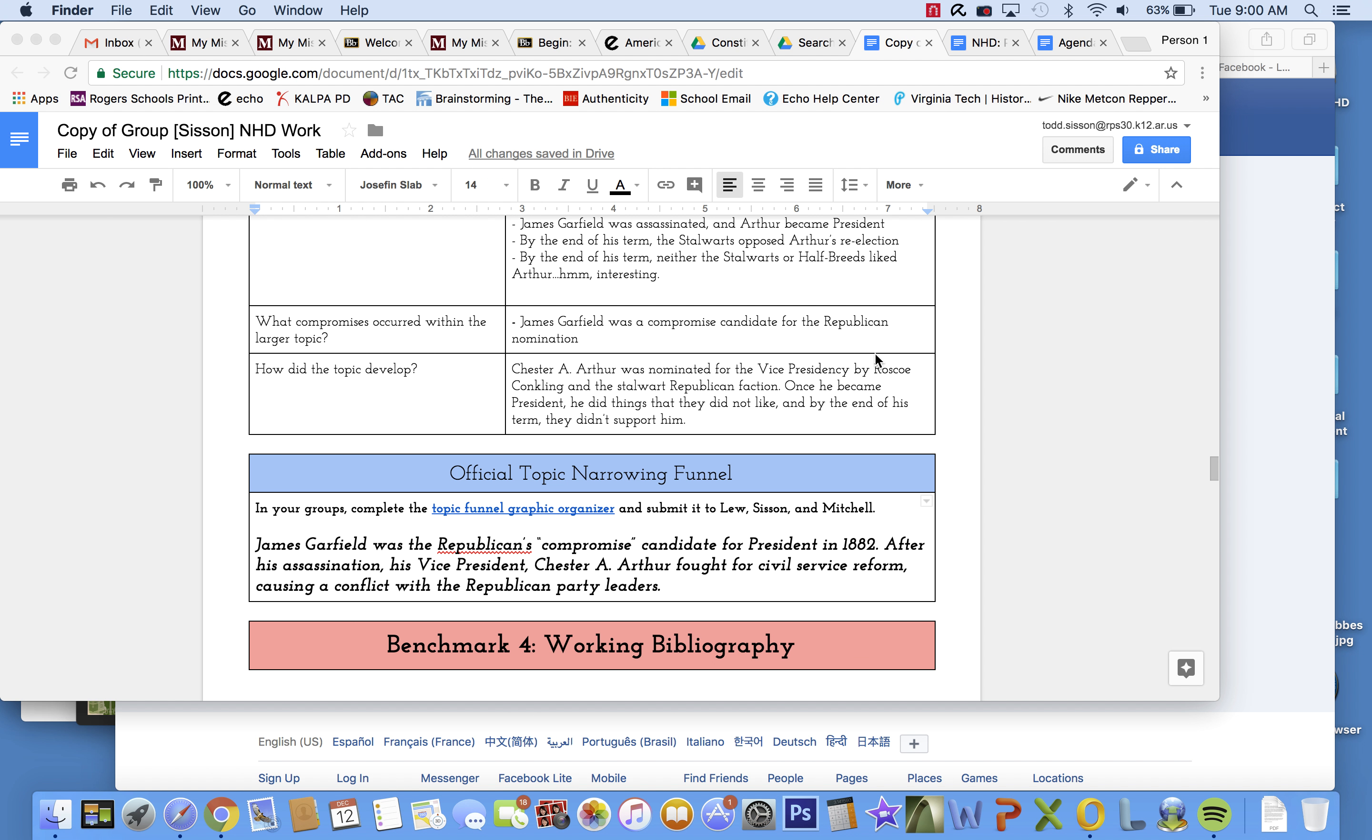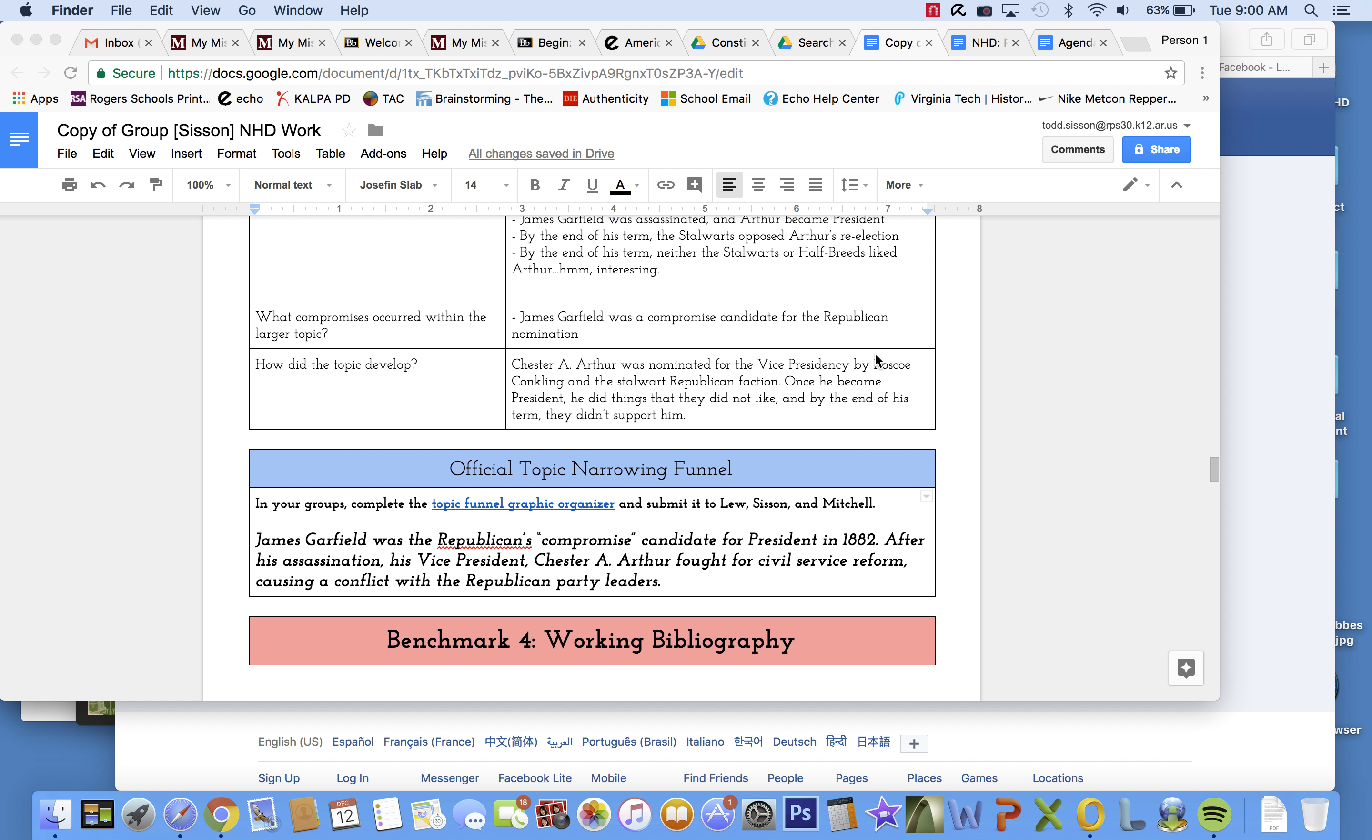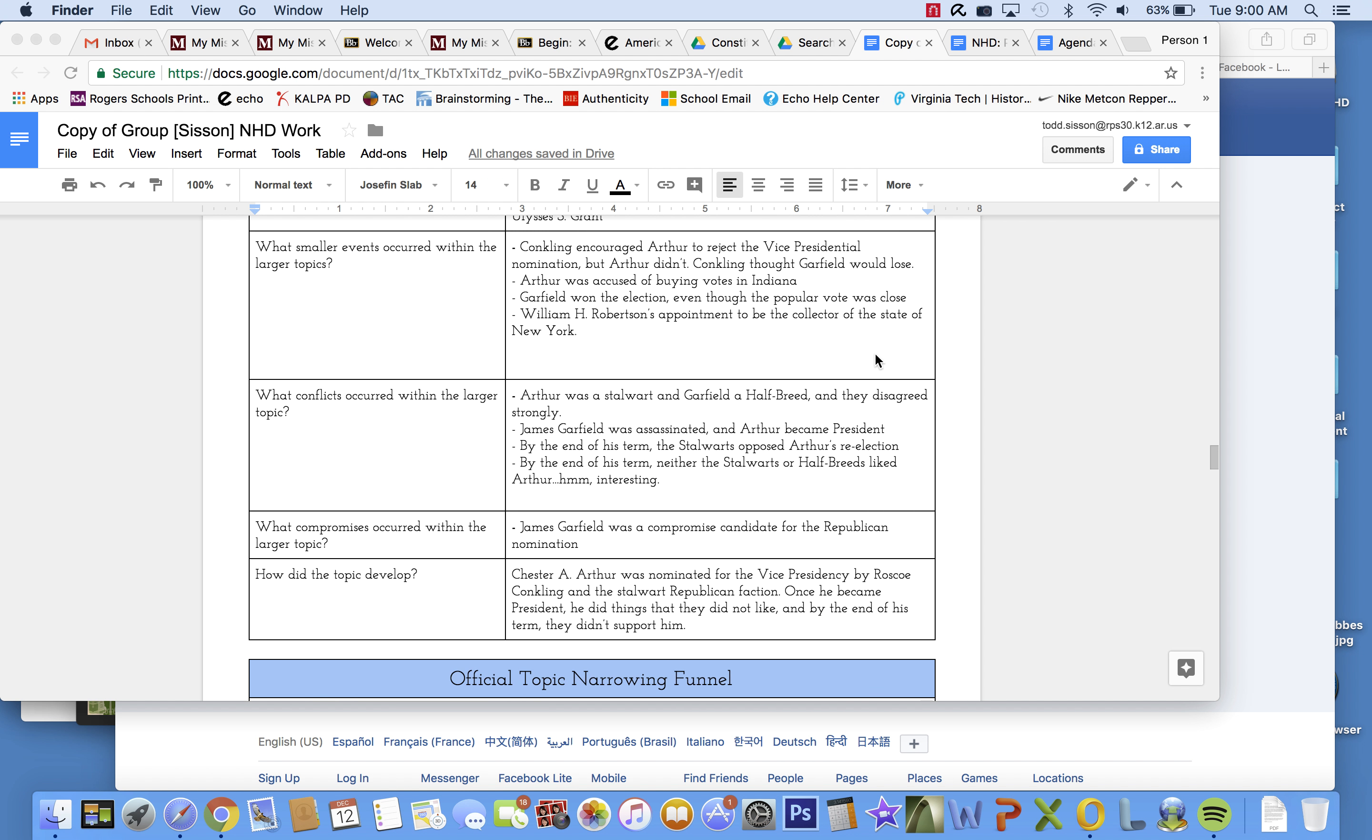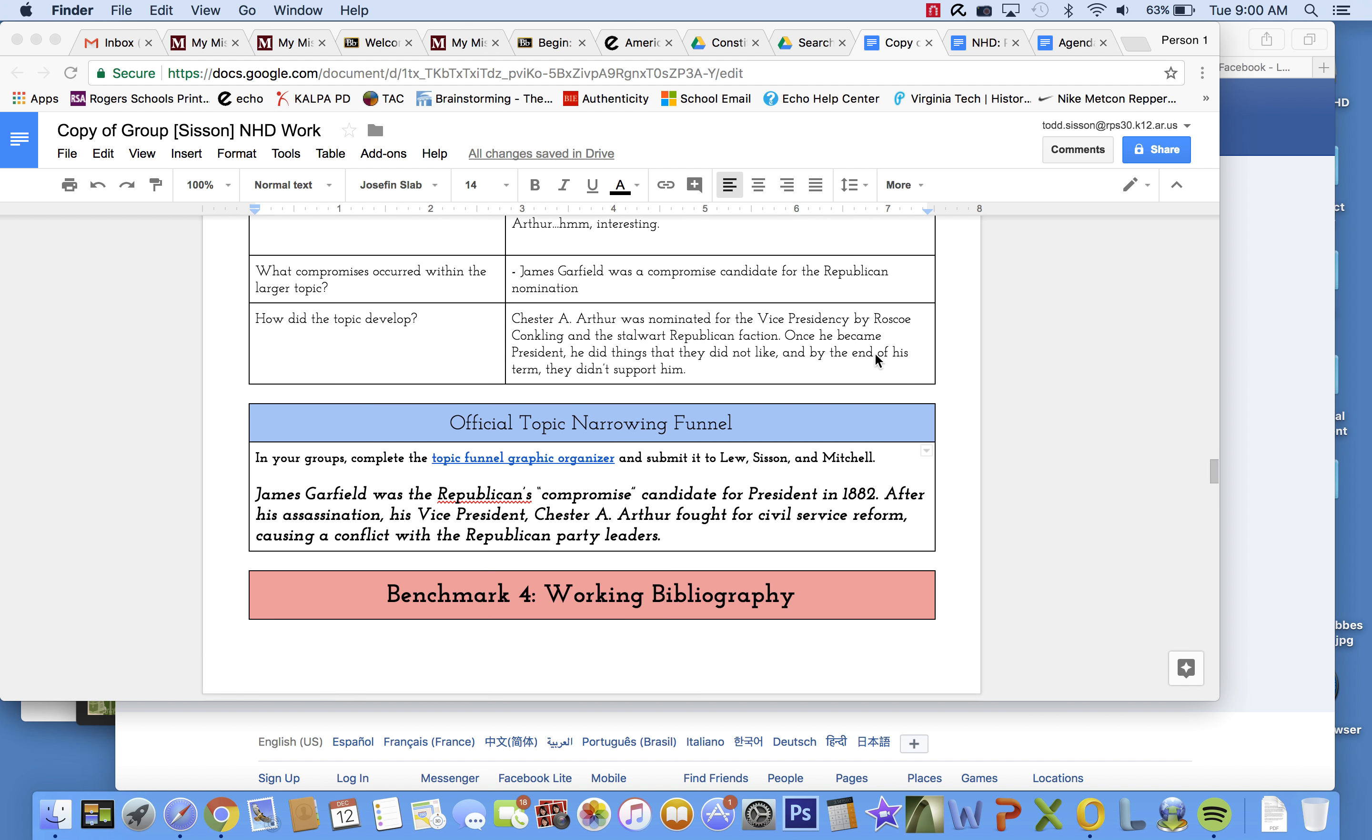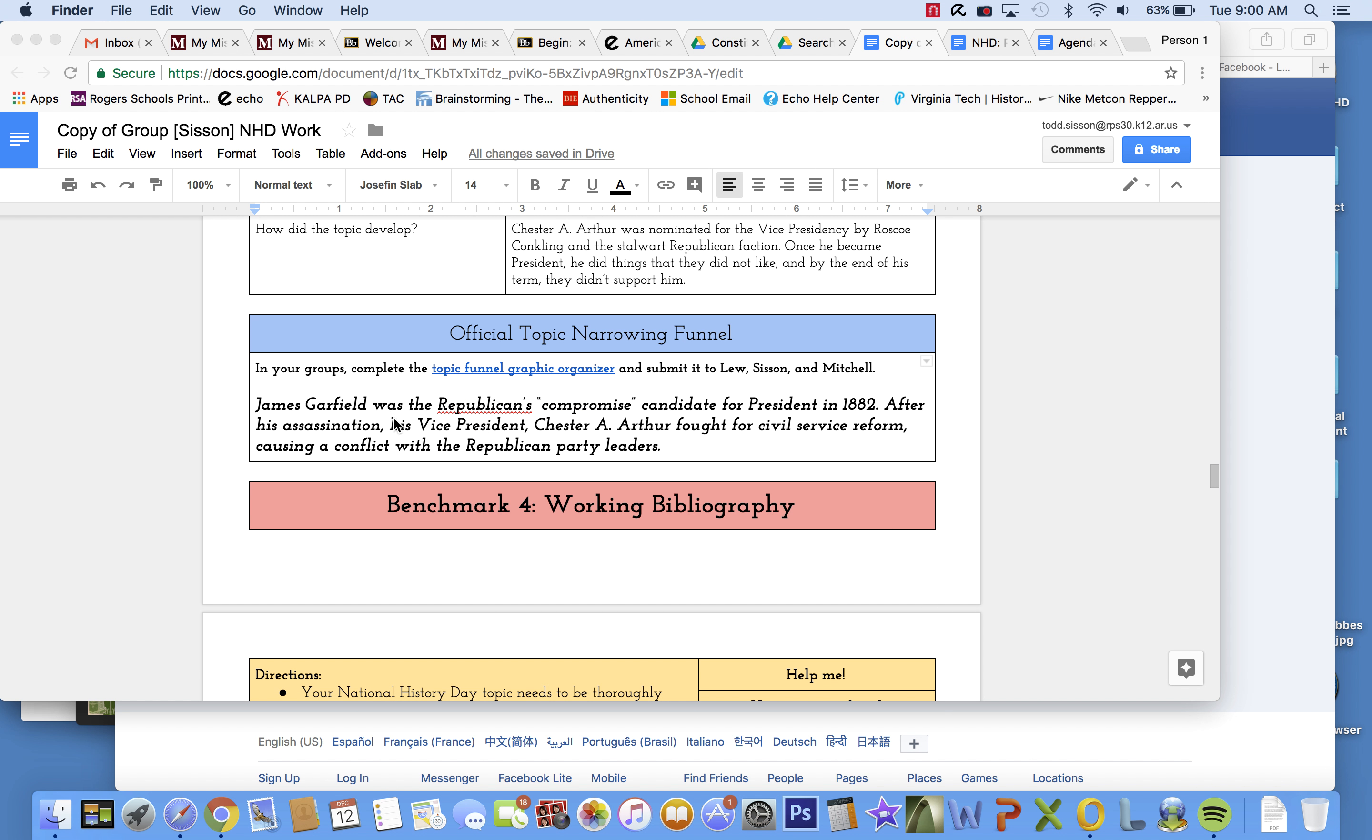We are ready to pick back up with the topic that I know you've all been anxious to learn more about, and that is Chester A. Arthur and civil service reform.